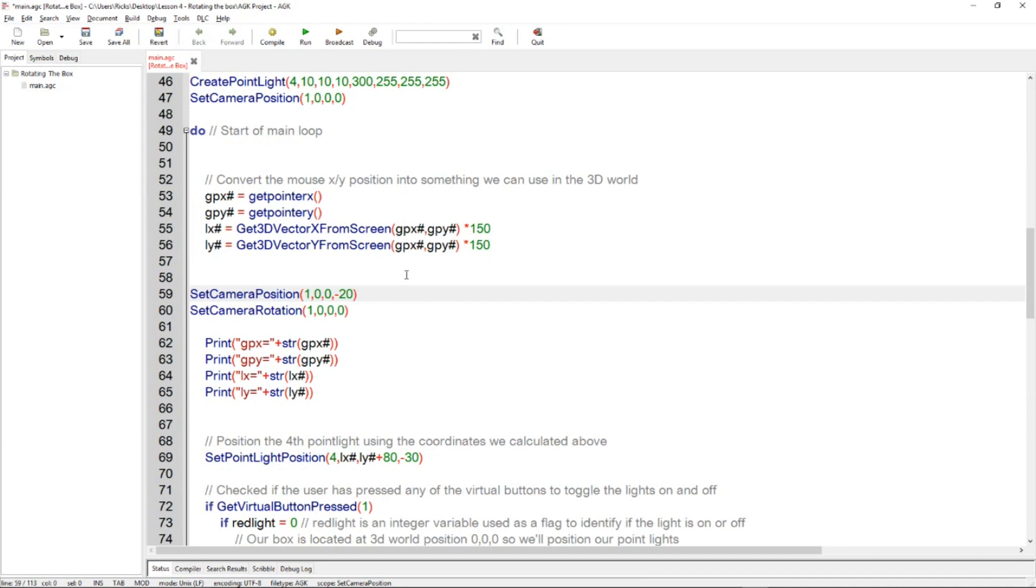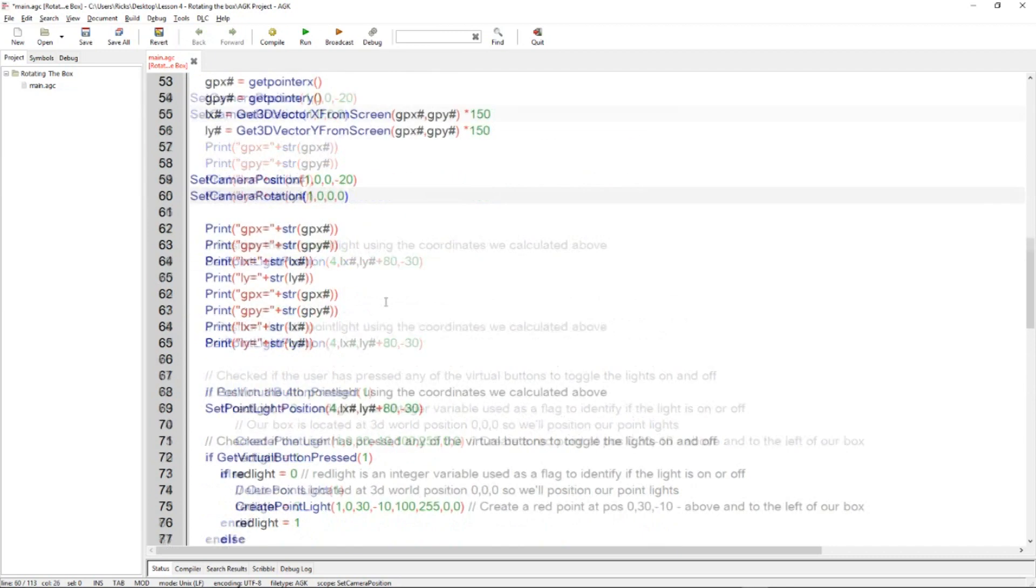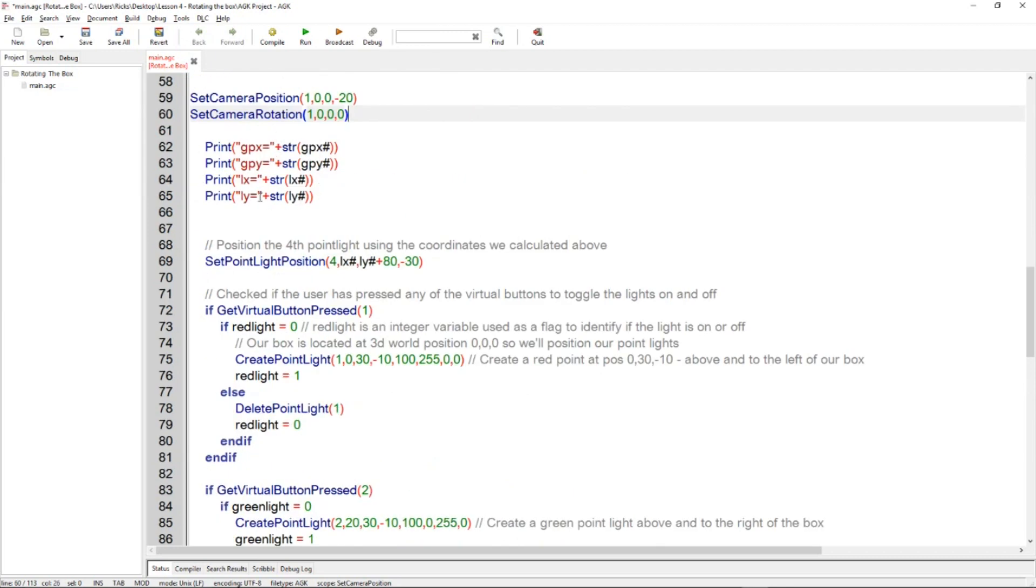And I keep the X and the Y of the camera at zero, but I move the Z in the camera in the Z minus 20 away from the center of the screen. I also make sure the rotation of the camera is 0, 0, 0. And I print some values here, so I'm just going to run now because I think it's important we explore this.